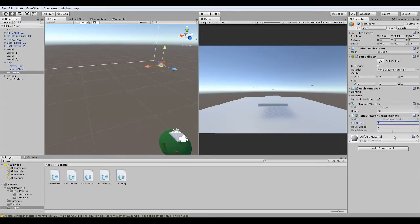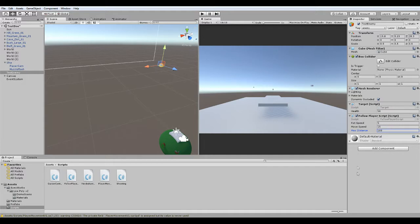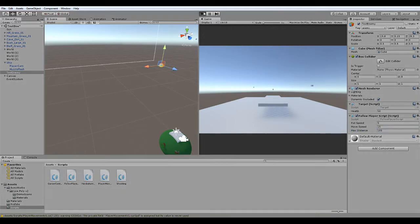Our rotation speed, we're going to go ahead and just set that to 5. Move speed will set to 15. And maximum distance will set to 100 for now. And that's it. We're done. Go ahead and hit play on your game and enjoy it.